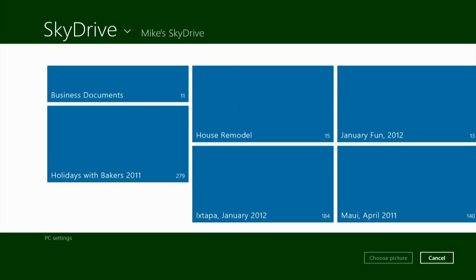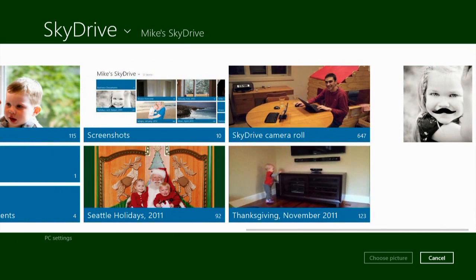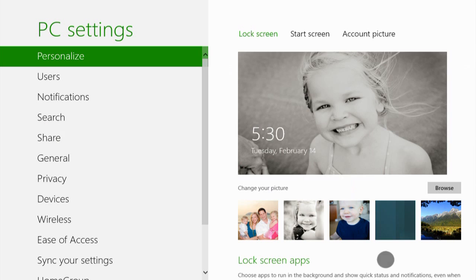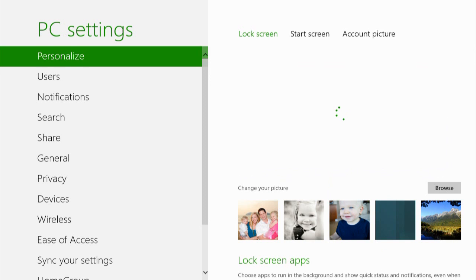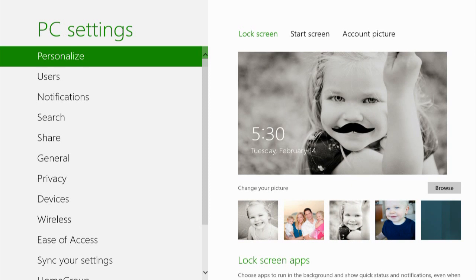Let's find that photo that we just saved from the sample app. And just like that, my daughter with a mustache is now on my lock screen.